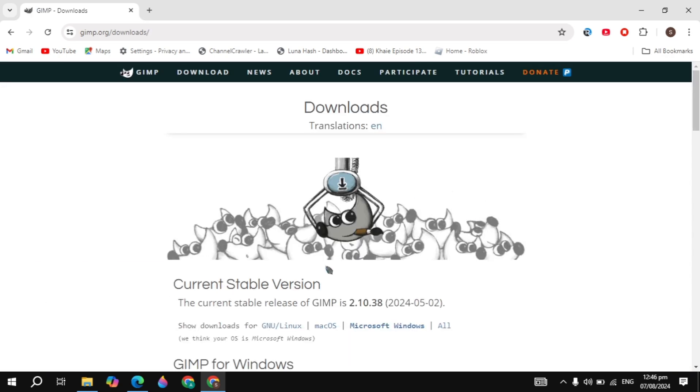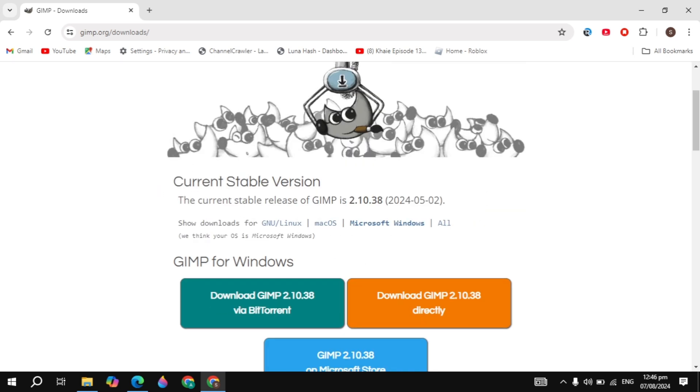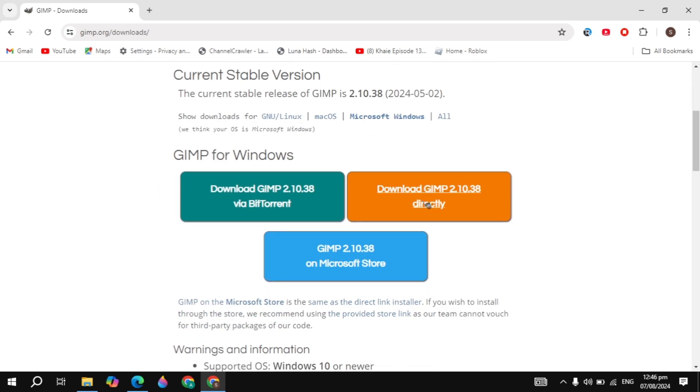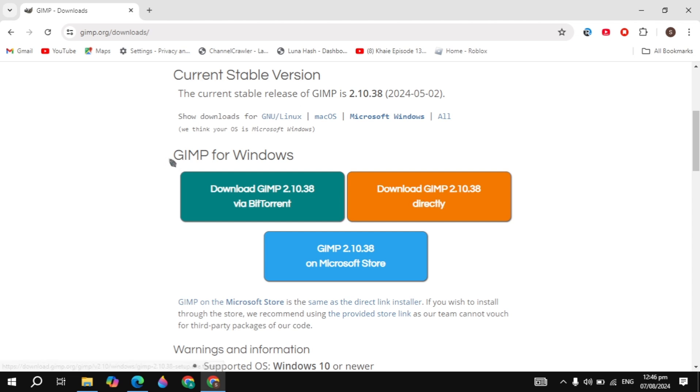Just click on the download option, and here you will see its version, which is 2.10.38. So to download this, you will see GIMP for Windows. If you click on download GIMP directly,